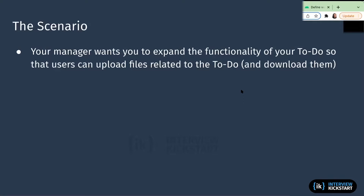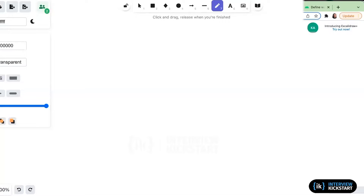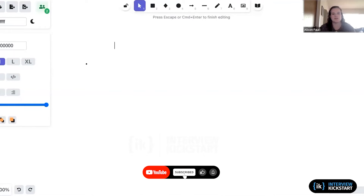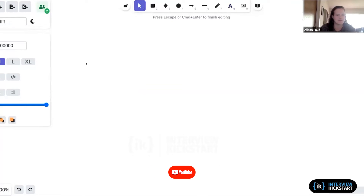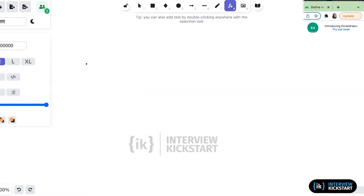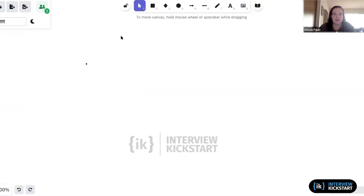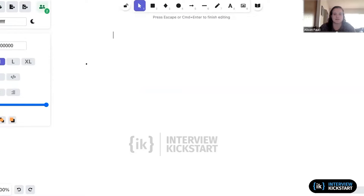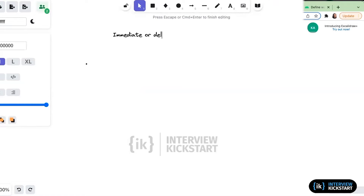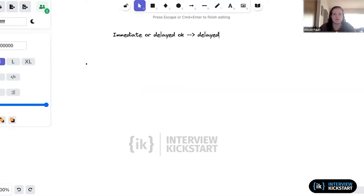Also types of files. These are all still good questions to ask. Writing these down: immediate or delayed, file types, size limit, editability.